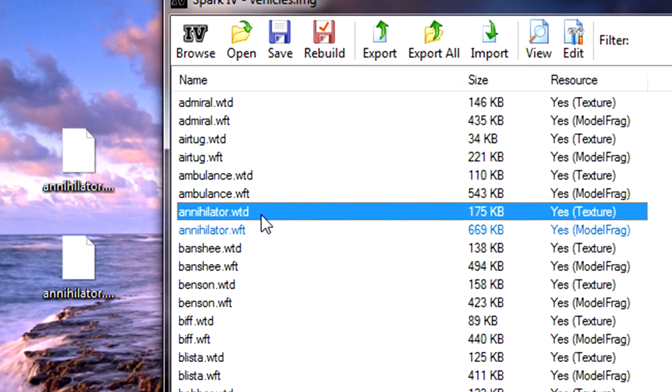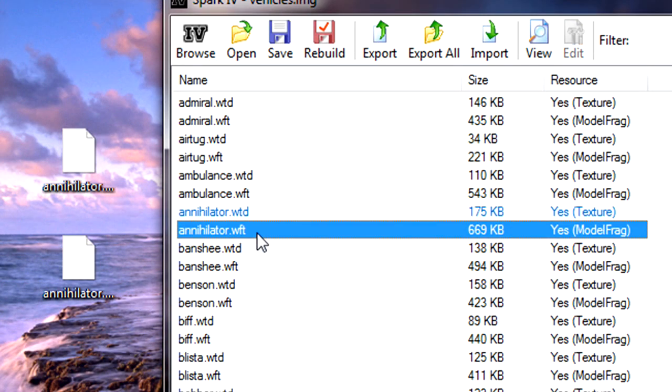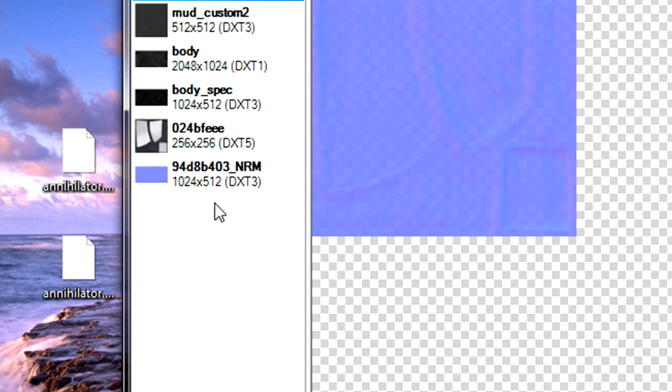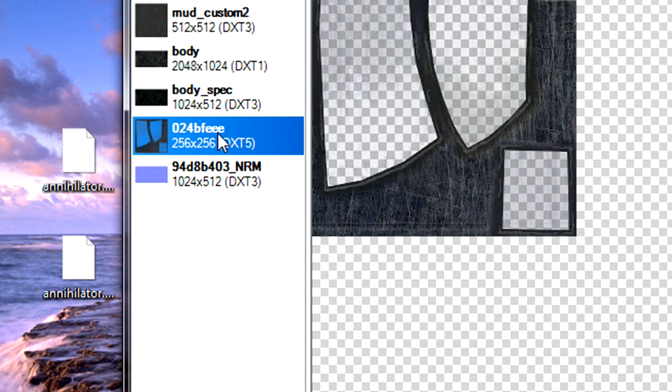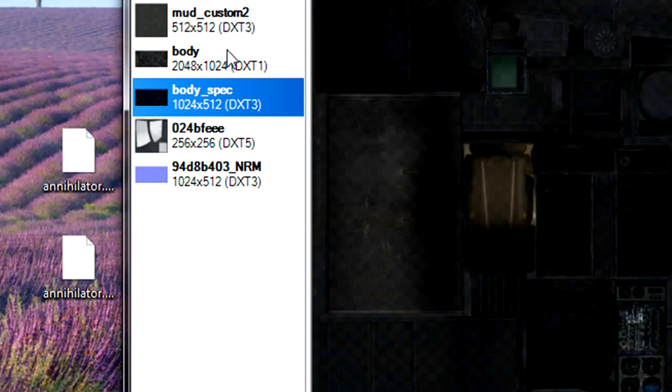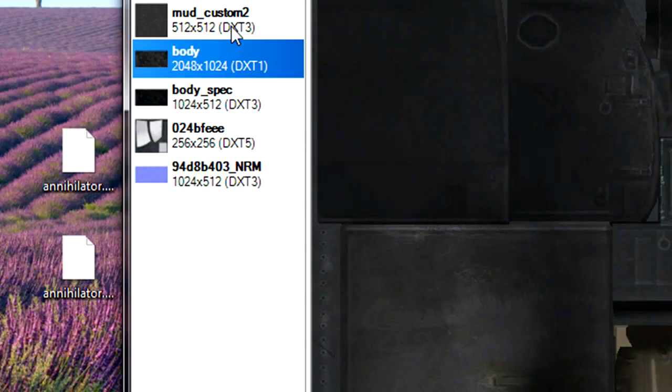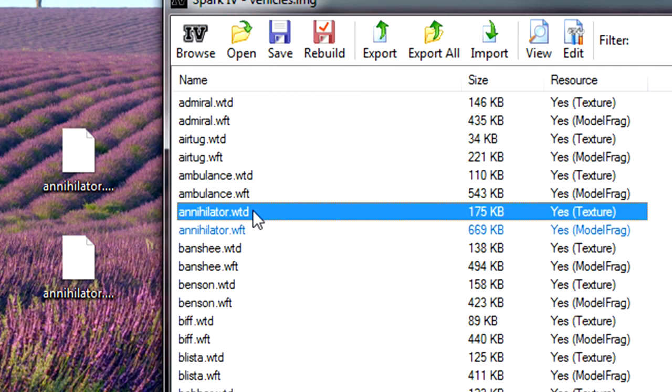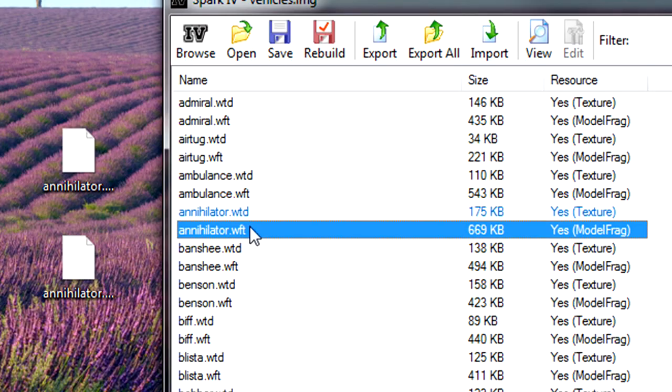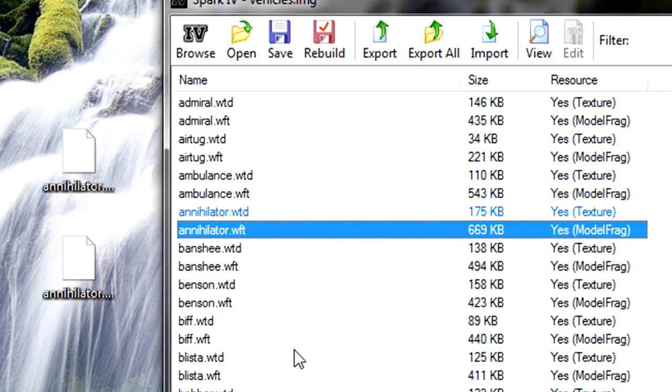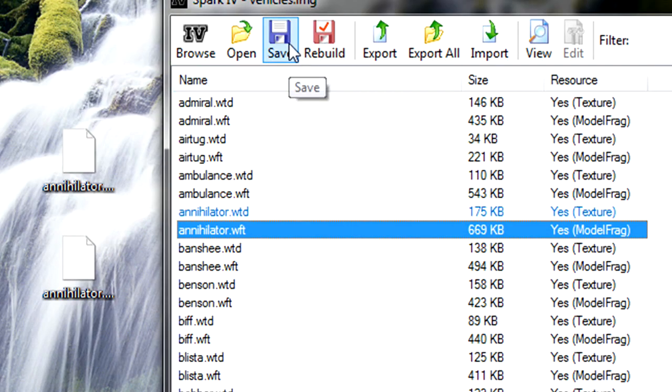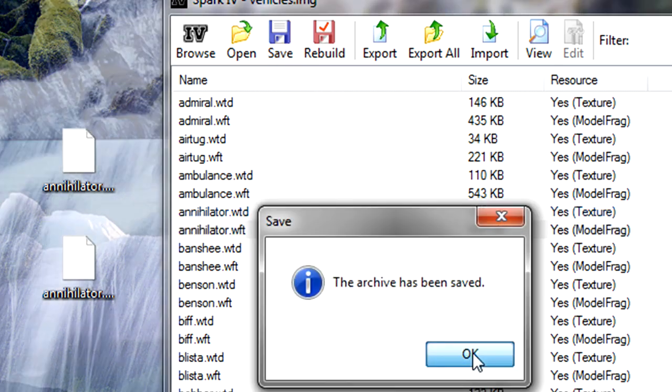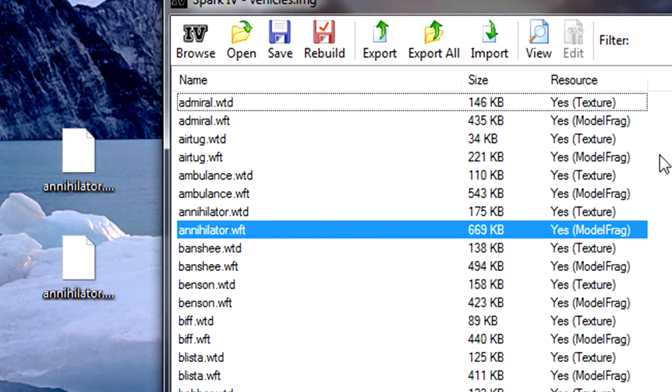So now you can just check them. Usually, the models don't seem to show up. That's normal. But the textures do. Once you're done modding your files and importing them, you can go ahead and save. And then you should get a pop-up saying your archive has been saved. And you can press OK.